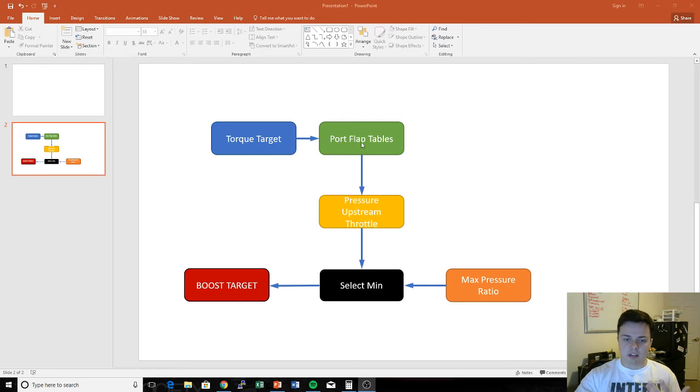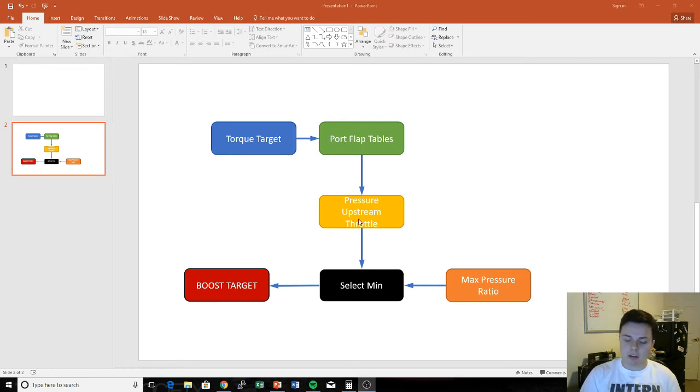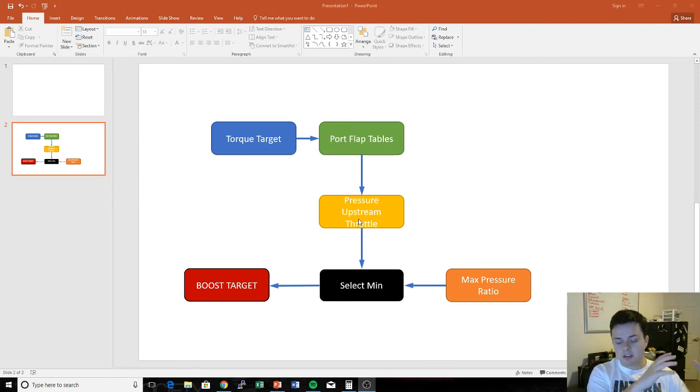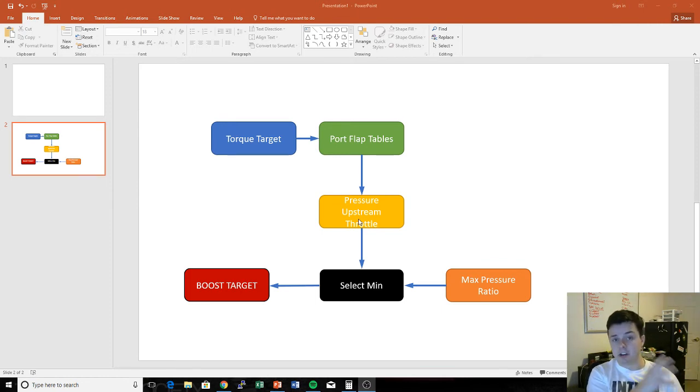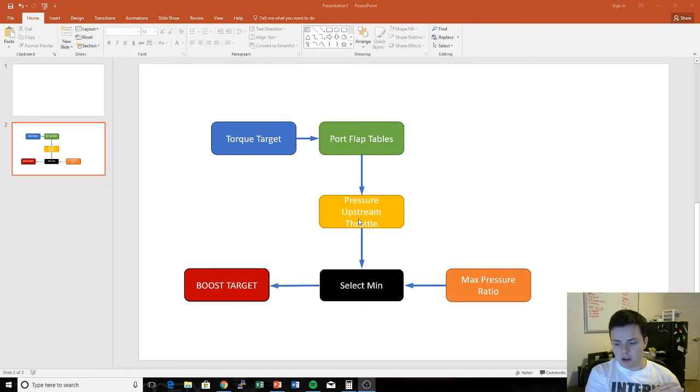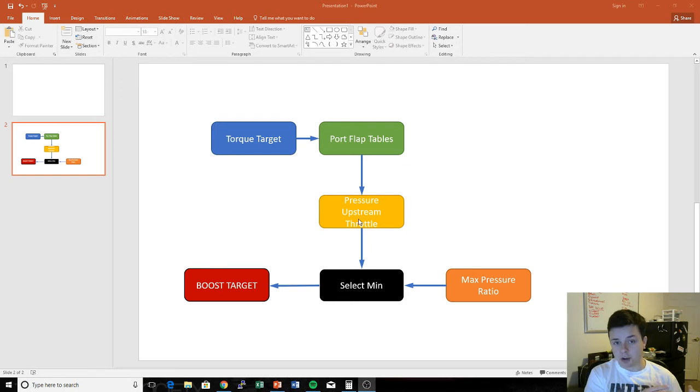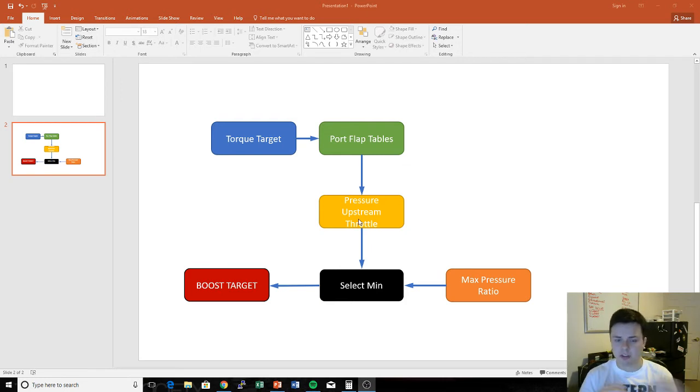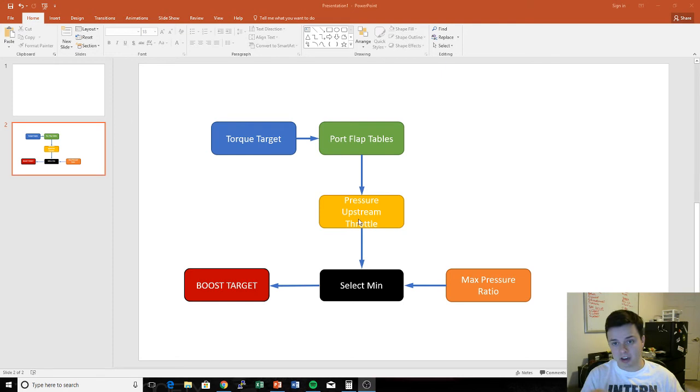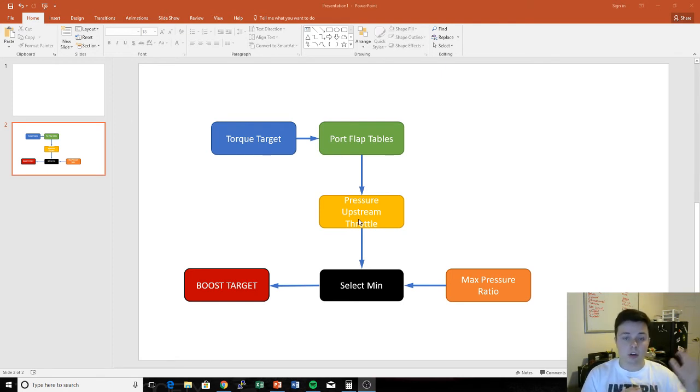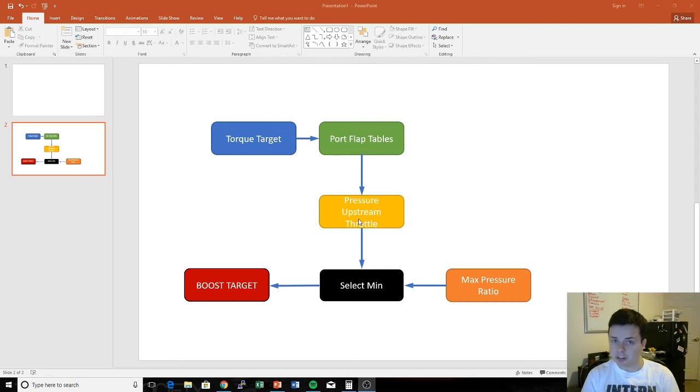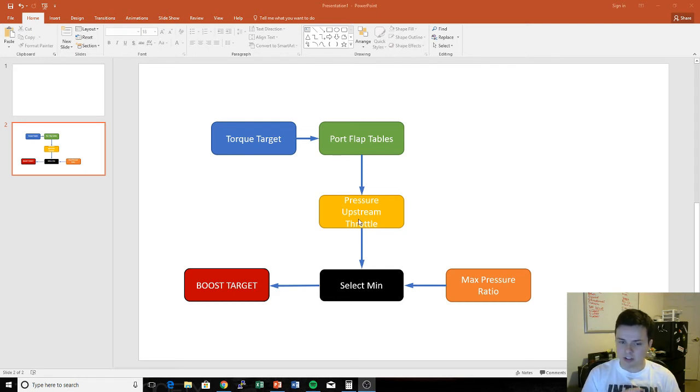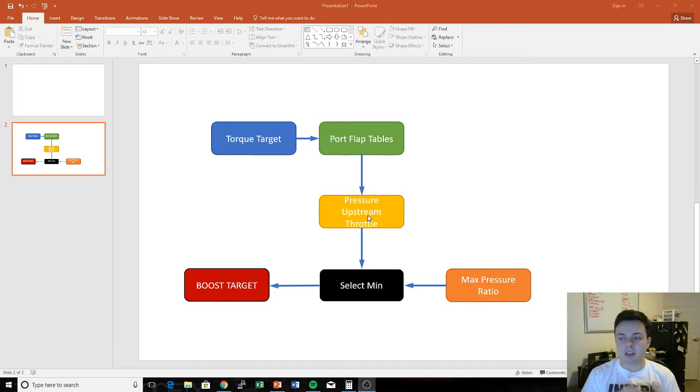The next thing that you get is this pressure upstream throttle map, which is basically saying, okay, if I need this much air mass per stroke, what does that actually correspond to in terms of a real boost value? So the ECU does some trickery kind of between these two - it's not a direct reference. But this is still the flow: torque target, look up how much air we need per cylinder, then some calculations, and then we have this pressure upstream throttle map.